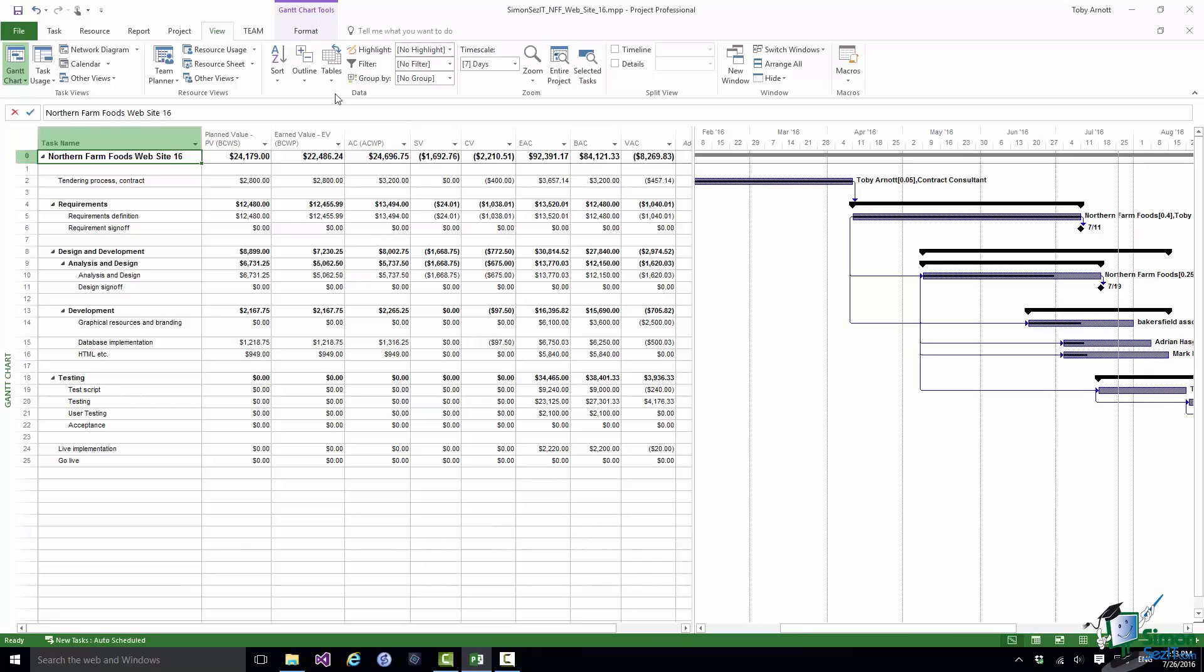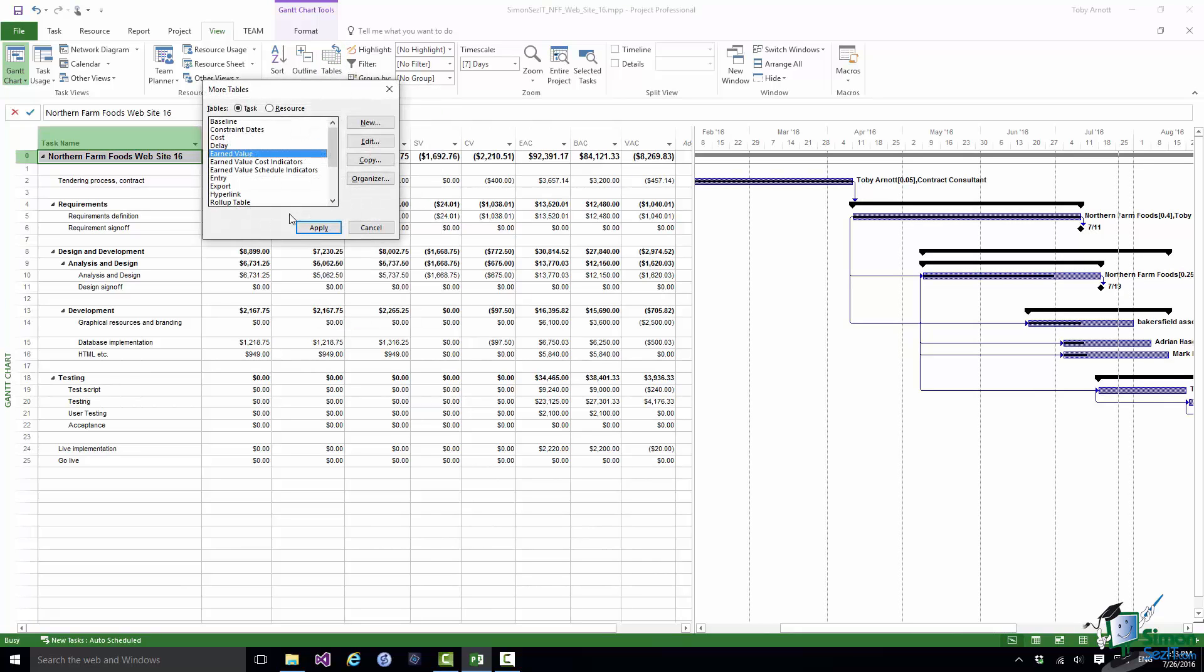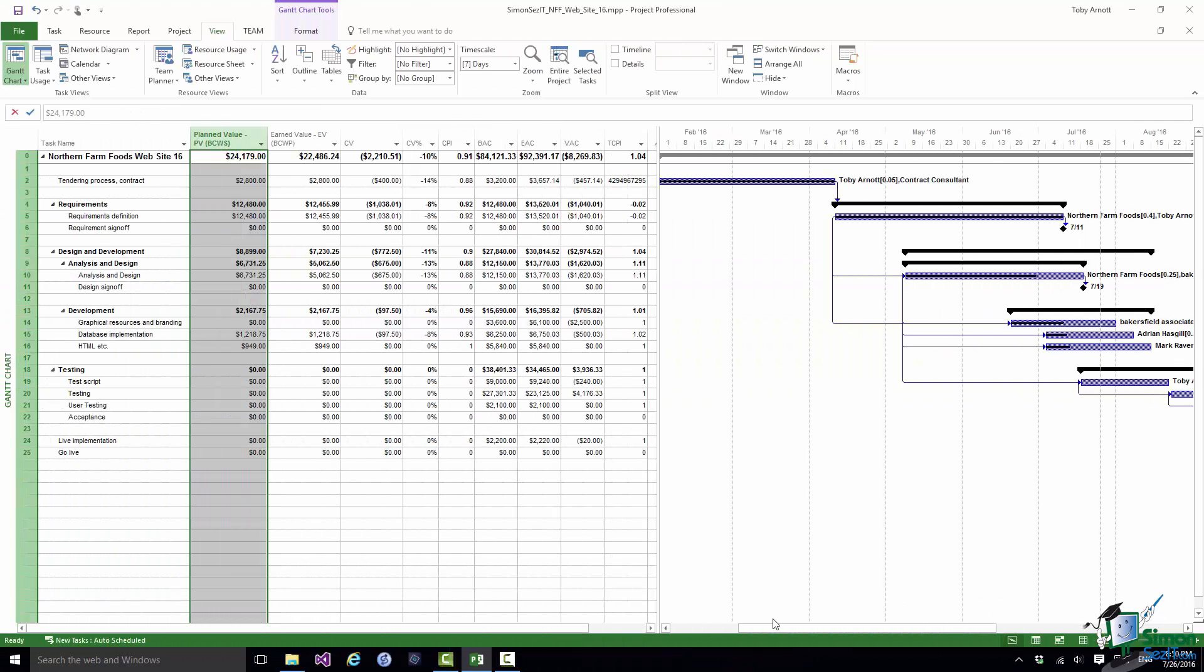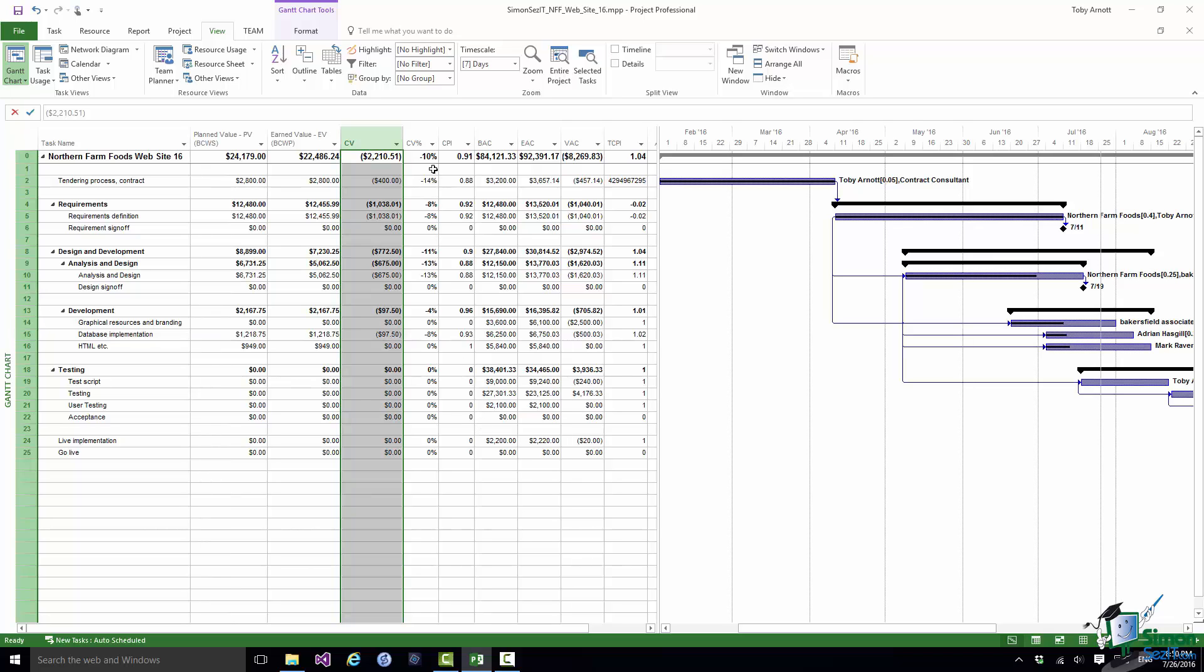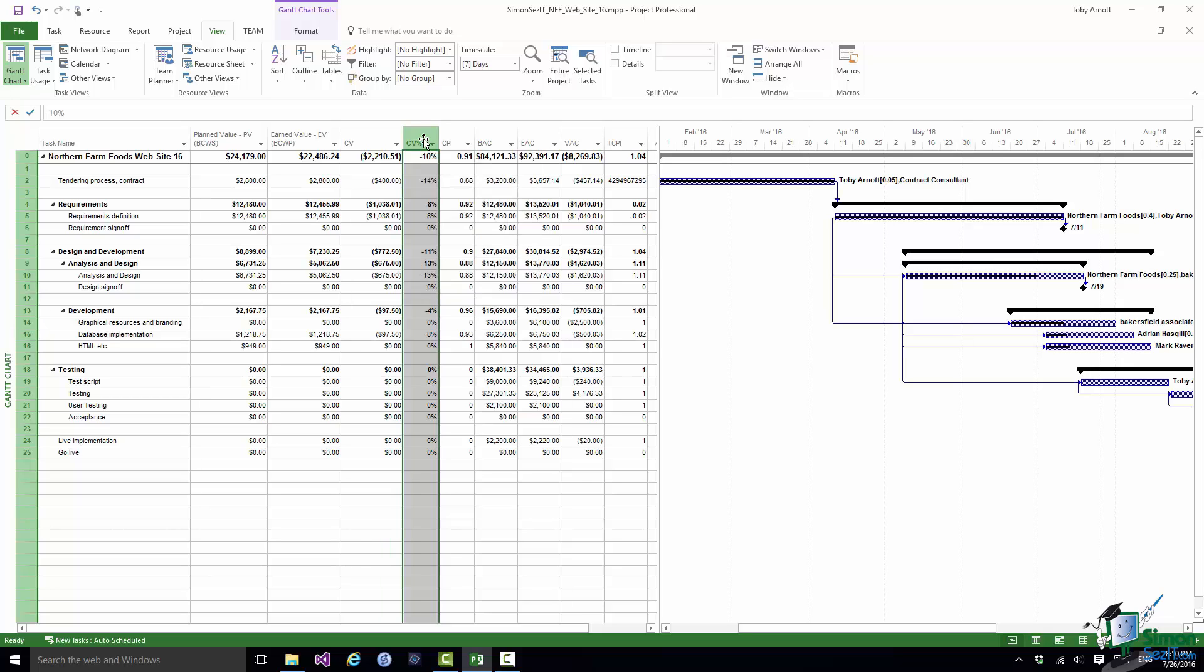Now let's take a look at one of the other earned value tables. Let's look at earned value cost indicators. So in this table by default the first two columns are PV and EV. Then we have CV and then we have CV percent. And CV percent contains the ratio of cost variance to budgeted cost of work performed expressed as a percentage. Now this is a very useful statistic as well because whereas with a figure such as CV equals minus $400 for instance for task two it's useful to be able to put it into some kind of perspective. What does that minus $400 represent as a percentage of the value of the task? Now in this case it's 14% of the value. So that's quite a significant amount.